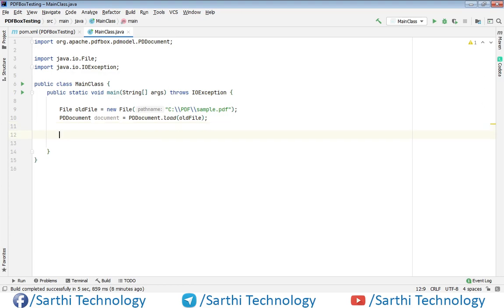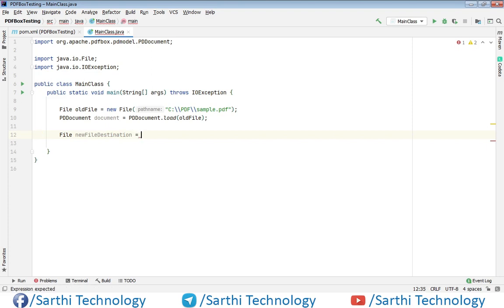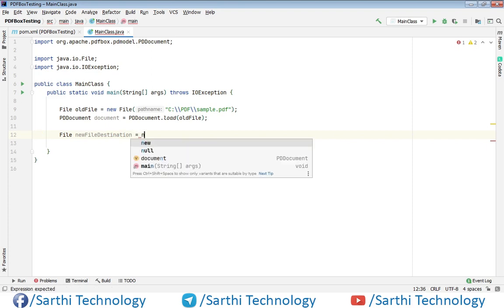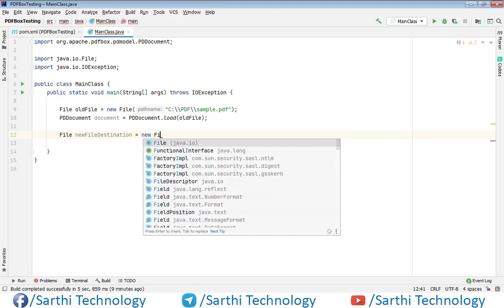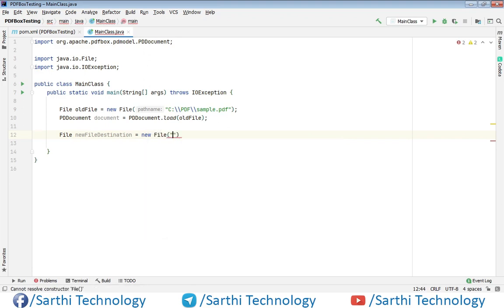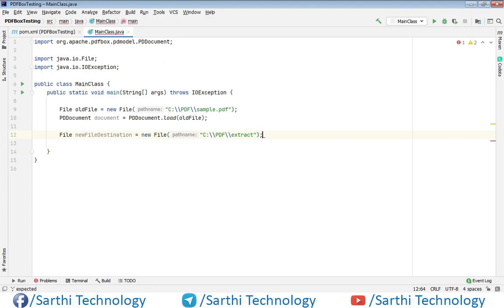Next, we need to put the destination for the new file. Again, create one File object called newFileDestination. We'll put this in C drive, then PDF, then extract. This is the destination.